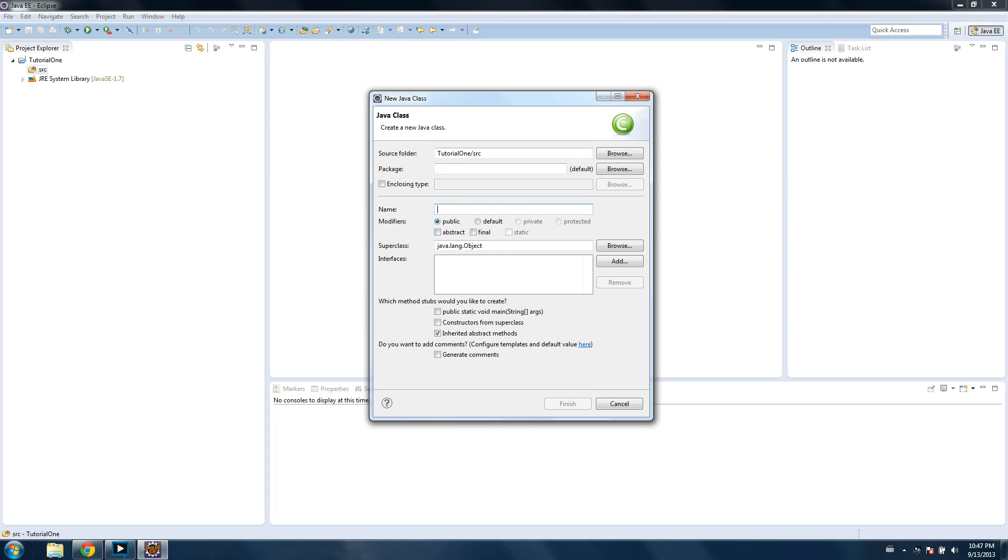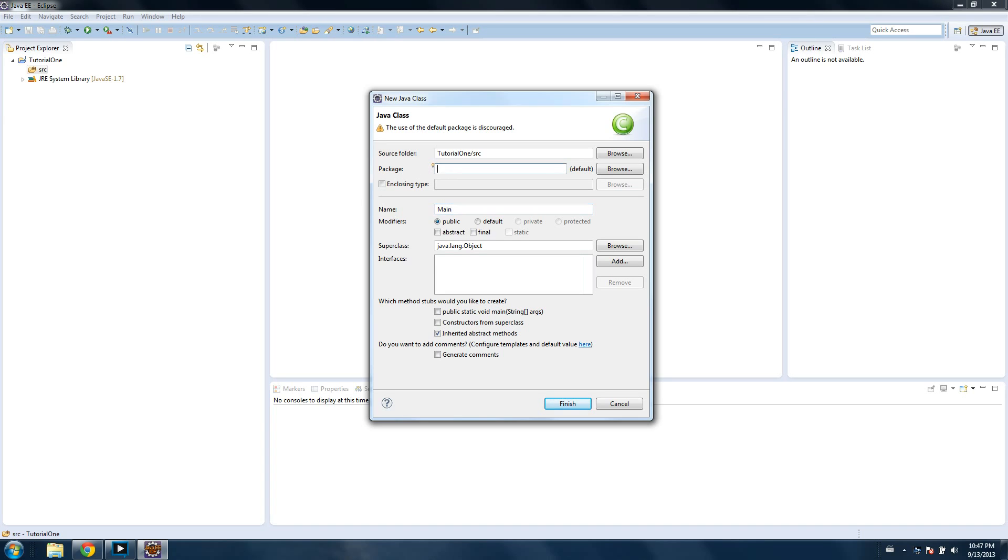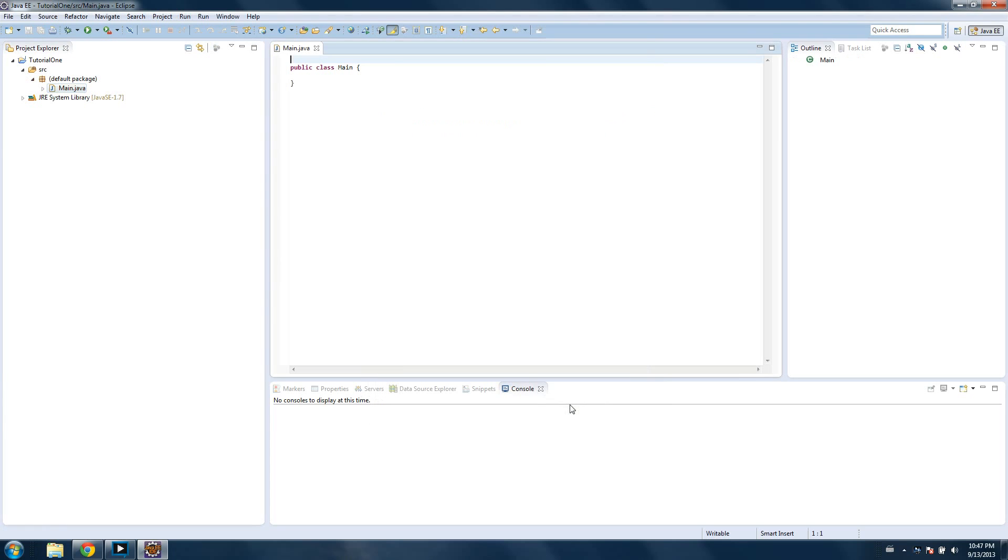So in this new class, we're going to name it, I'm going to name mine, main. The use of default package discouraged - don't worry about that for now. You can name a package if you want. There's specific conventions online. You're supposed to, your domain name and then the project name. I'm just going to leave it default. So I'm just going to name the class right here, main, and then click finish. And so here we see at the top left, we have the source folder, we have the default package, and then we have the main.java, the main class that we just made.